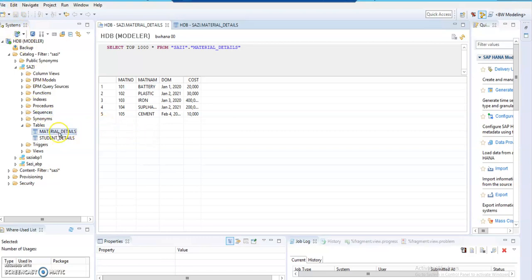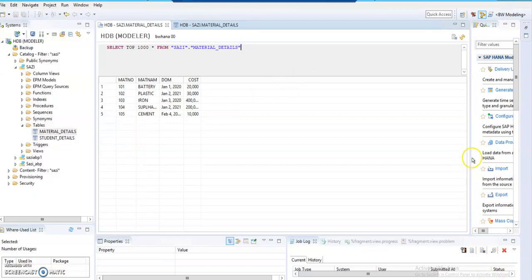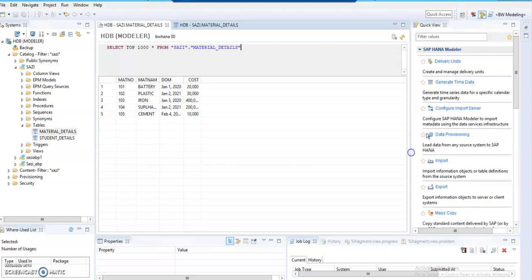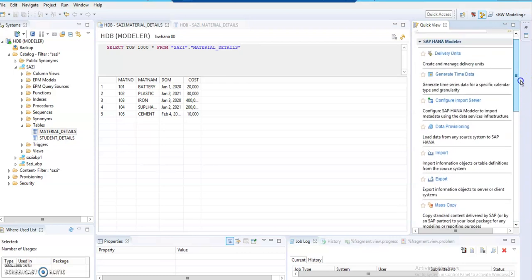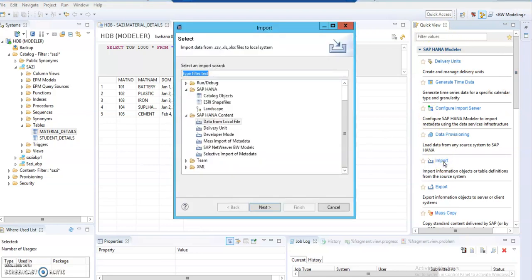That's how we create a table using a .csv file via File > Import. There is another option called Quick View. Quick View is the heart of SAP HANA Studio — it has many features that give quick results and acts like a standby helper. Go to Quick View, click on Import, and then under SAP HANA Content select Data from Local File — it's the same as before.